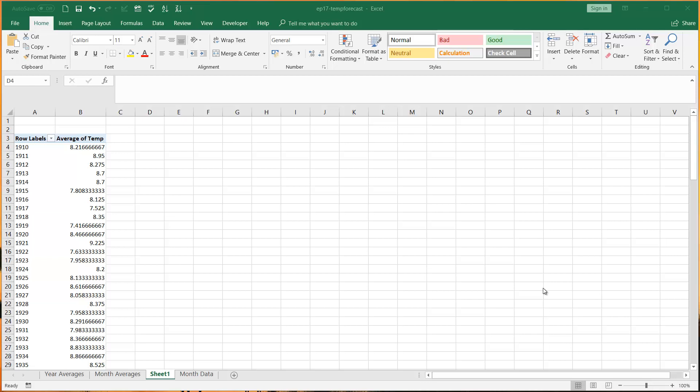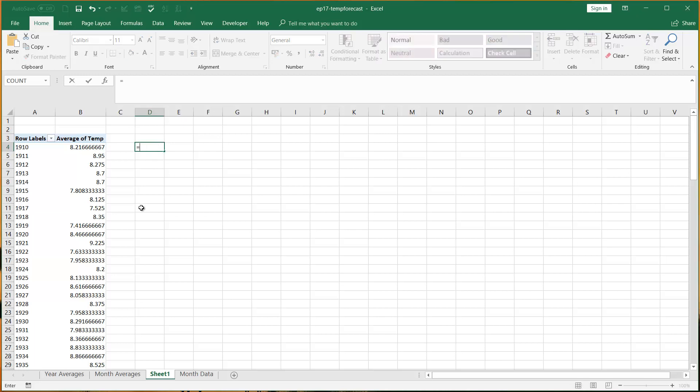Hello everybody and welcome to this quick video where I'm going to show you how to turn off get pivot data. For those of you that use pivot tables quite a lot, you press equals and try to do a formula onto them, and it will come up with get pivot data when you click on it automatically.